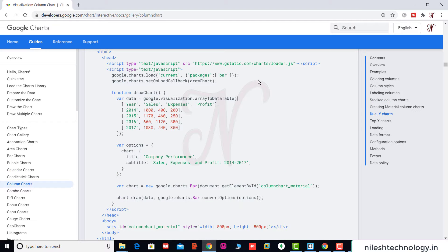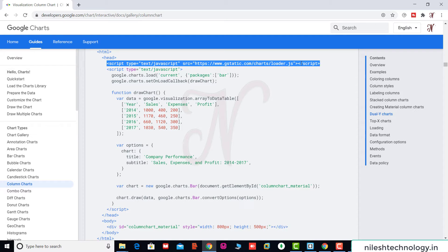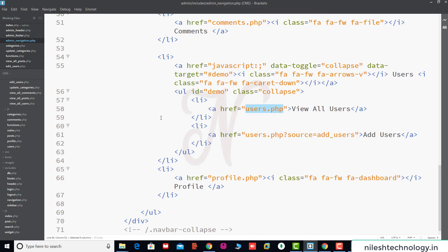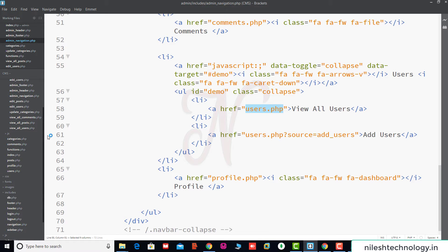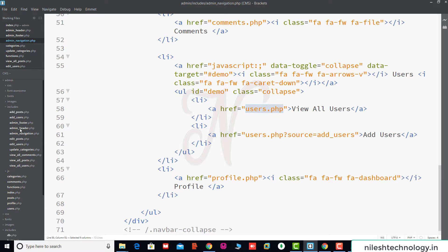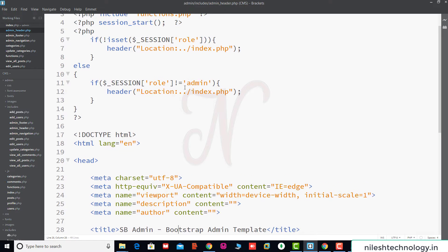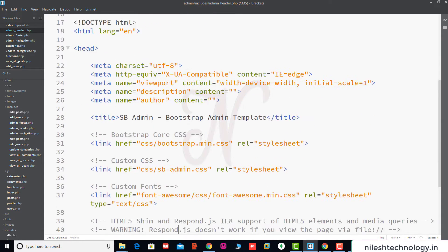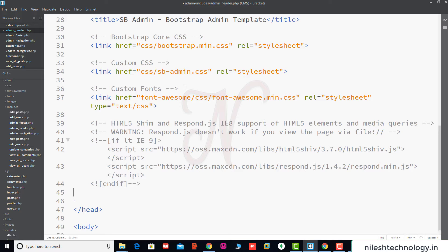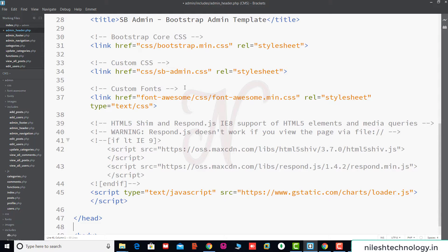First, we copy the JavaScript file into our project. This is the www.gstatic.com/loader.js file. Copy this link and go to the admin header.php file. Inside the head tag, before the closing head tag, we paste this link.